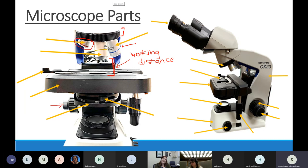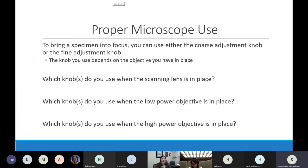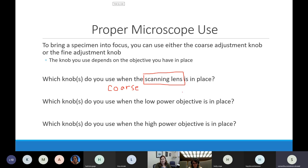We will practice that in lab together using our microscopes. Big picture: it is only when the scanning objective is in place that you get to use the coarse adjustment knob. You can use both when the scanning objective is in place, but with any other objective it's only the fine adjustment knob - the one that moves it just a little bit.